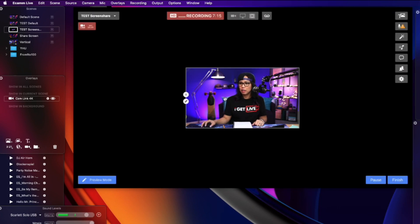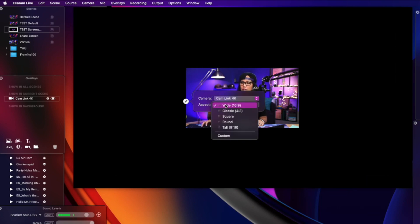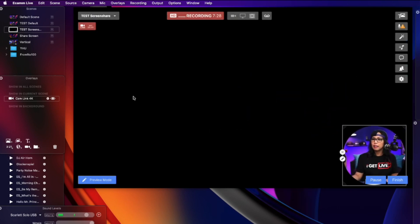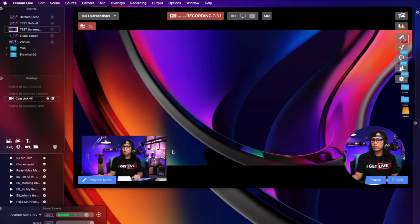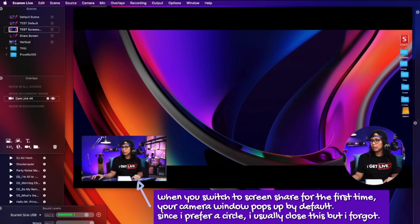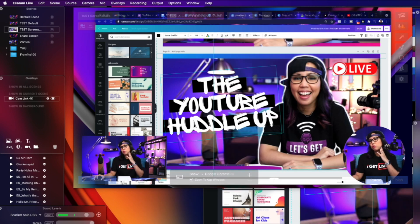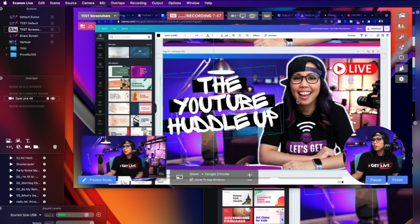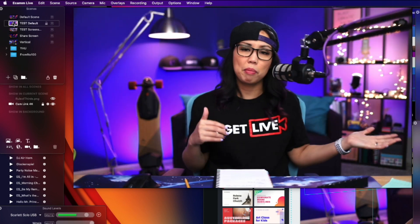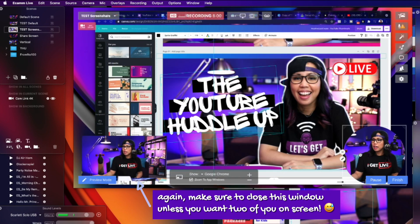For this scene I want myself as a round circle in the bottom right corner, so click the pencil icon on the camera overlay and change the shape to round, then position yourself where you want. For the background, click the screen share icon and it will share your desktop. If you want to share a specific app — like Google Chrome — you can switch to that. So to go from default to screen share: here I am in the default scene, then I run the next scene and we're doing a screen share.